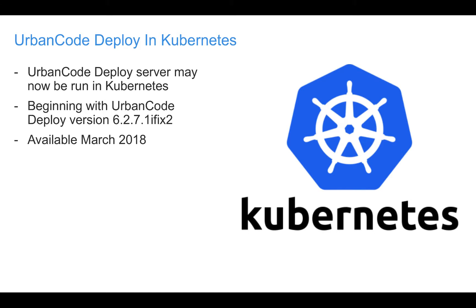The UrbanCode Deploy Server may now be run inside Kubernetes starting with version 6.2.7.1 iFix2. This is available as of March 2018.